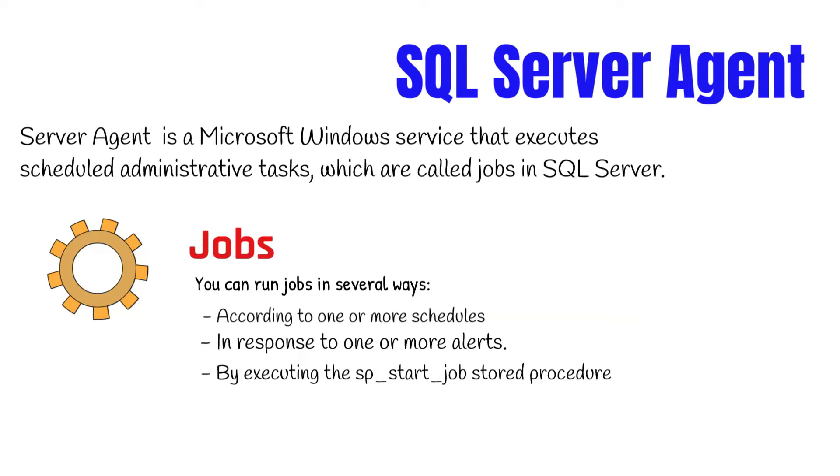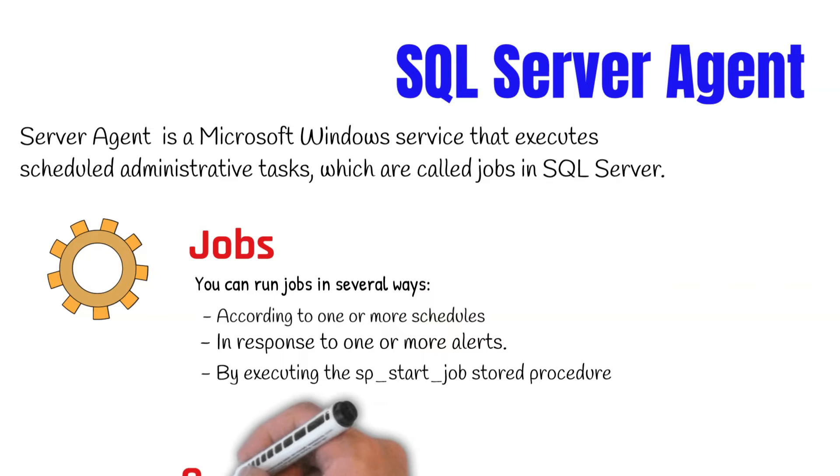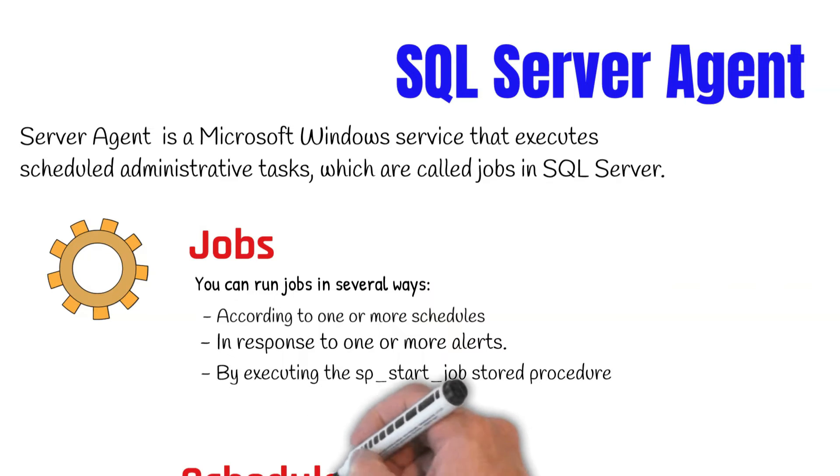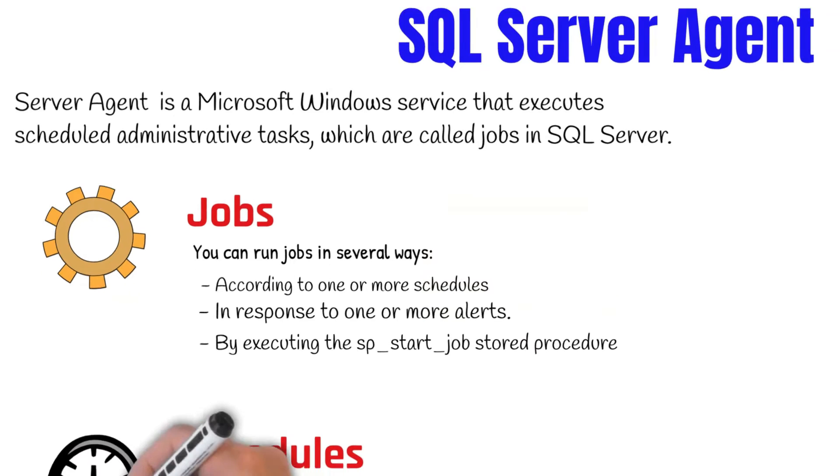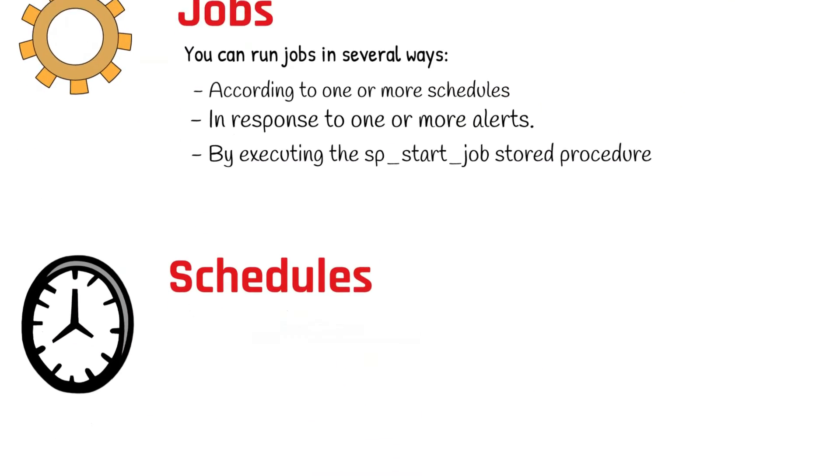Each action in a job is a step. For example, a step may consist of running T-SQL, executing an SSIS package, or issuing a command to an Analysis Services server. Each job step is managed as part of a job, and these jobs can be scheduled.